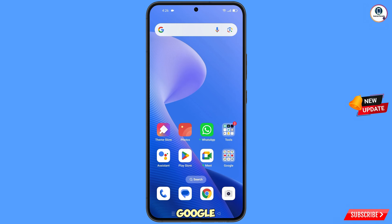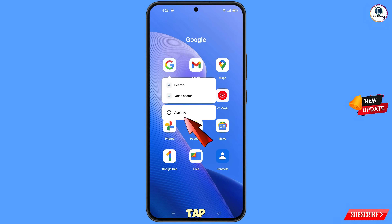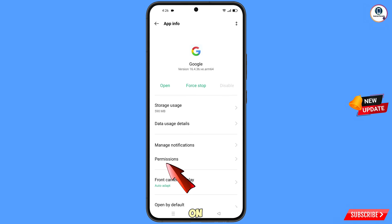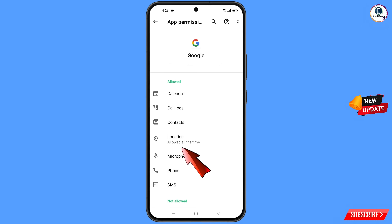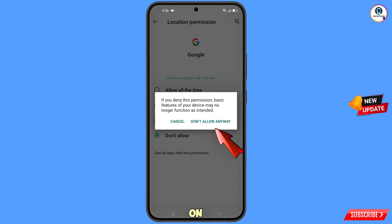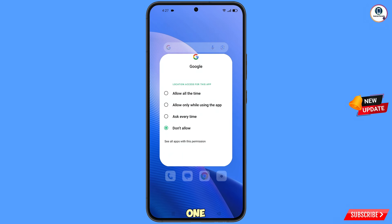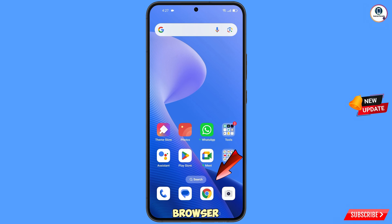First, navigate to the Google app. Tap on App Info, tap on Permissions, tap on Location, and tap on Don't Allow, then tap on Don't Allow Anyway. Minimize this one.